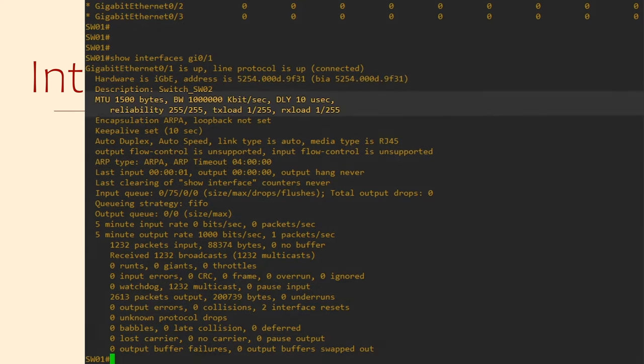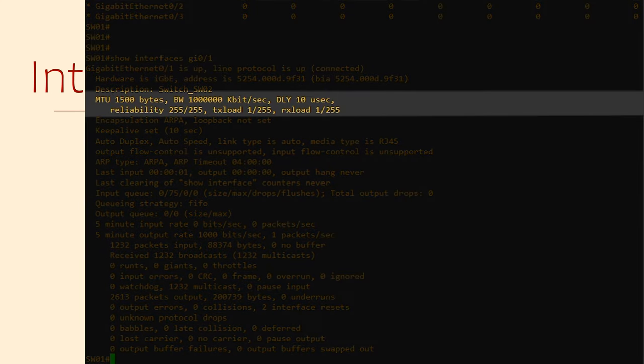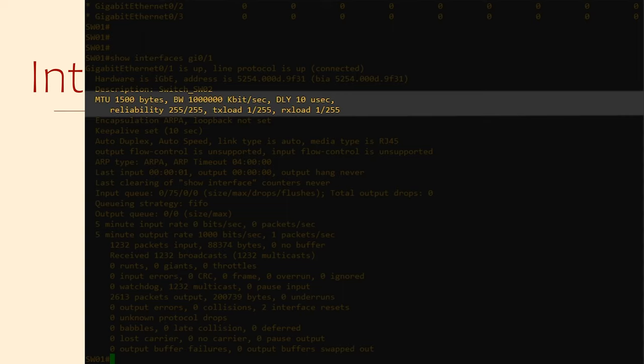The following two show us the MTU of this interface, as we discussed earlier, the bandwidth of this interface in kilobits per second, so 1 million would be 1 gig, and then reliability, txload and rxload.